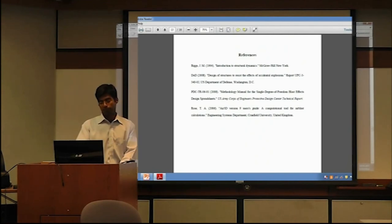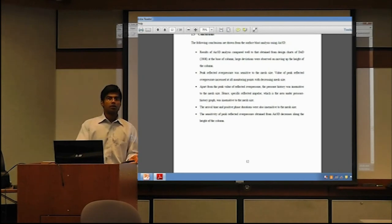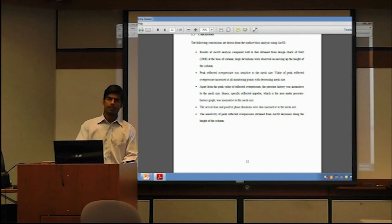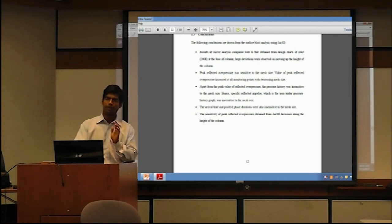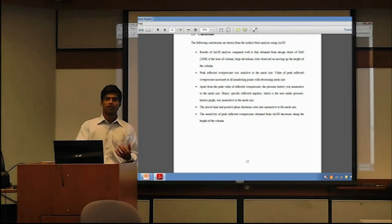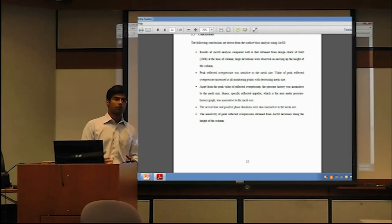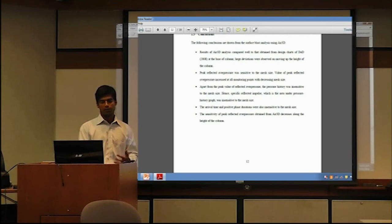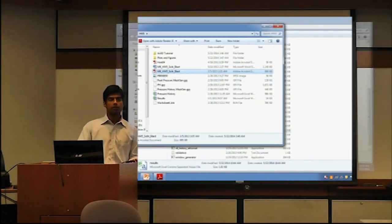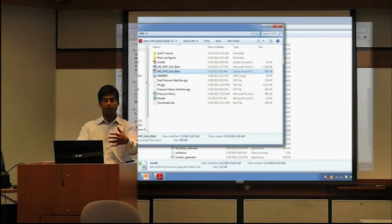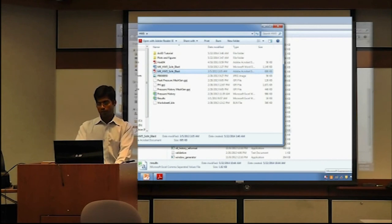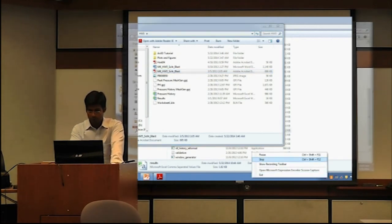Those are the main conclusions. A few references are provided if you'd like to go through them. Overall, AIR 3D is not that difficult to run — it's more about trying different parameters and seeing the effect. Most things don't need to be changed; only about five or six things need modification. Running it and obtaining results is fairly simple. If you have the folder, you can try it and come discuss with me. That finishes our tutorial.